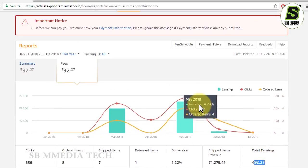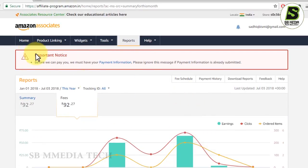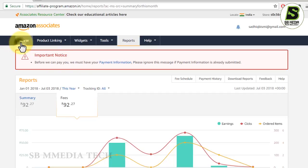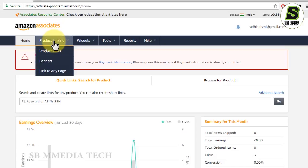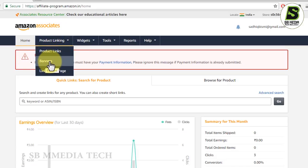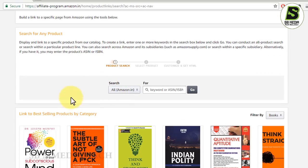The main options are added to the bank account and the details are added. To create a link, we will press the product link. We will press the banner to add the ad, click the product link, and click in the product link in the search channel option.